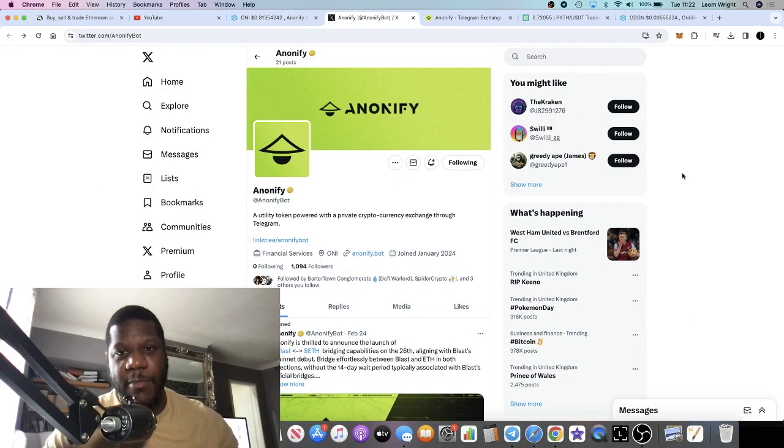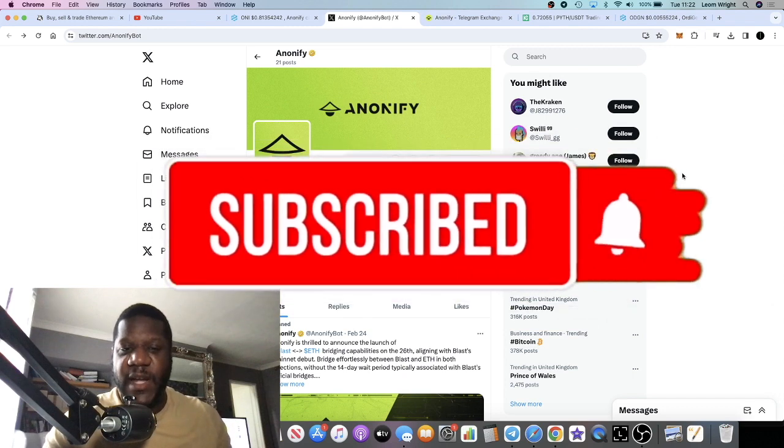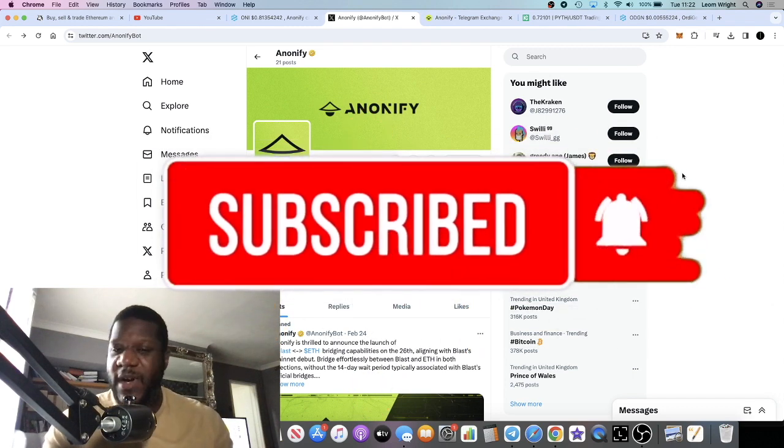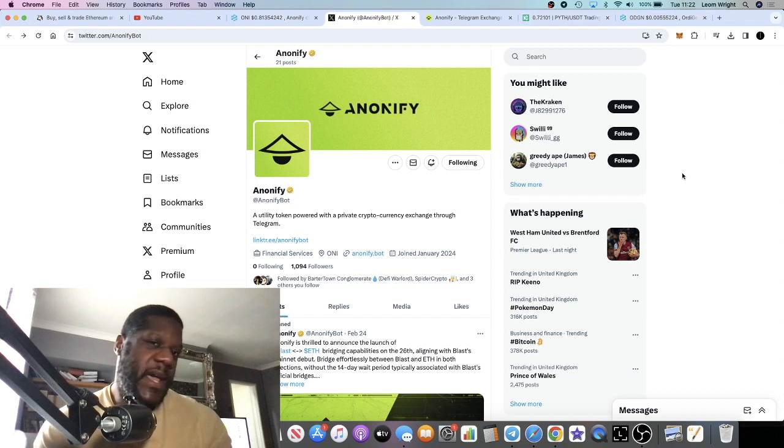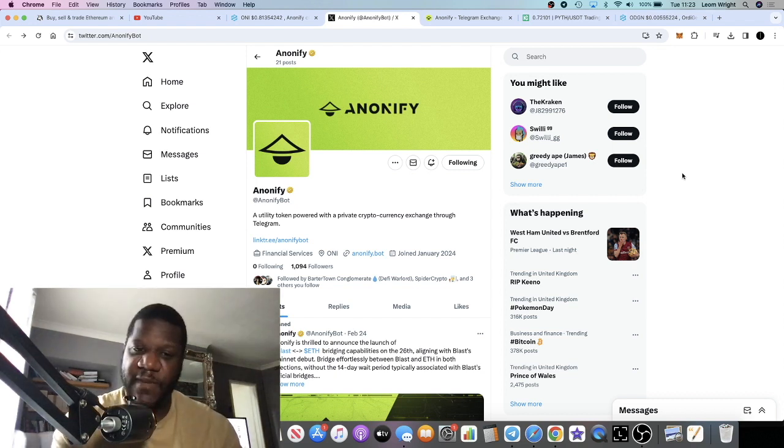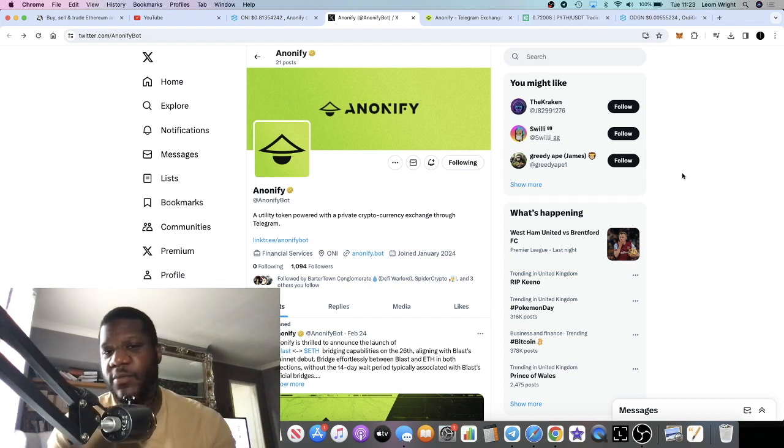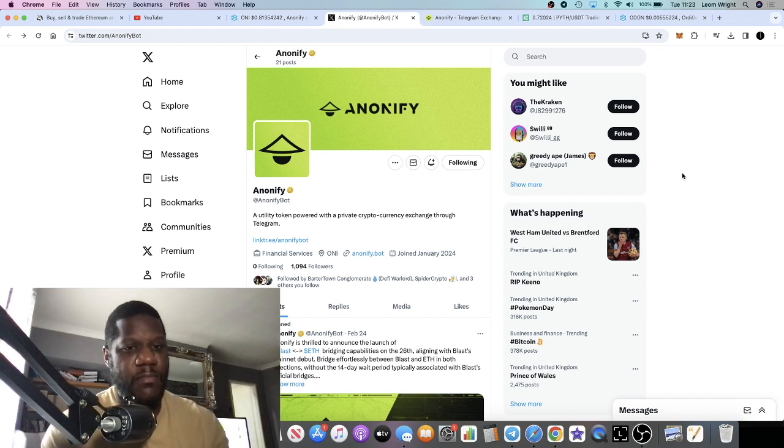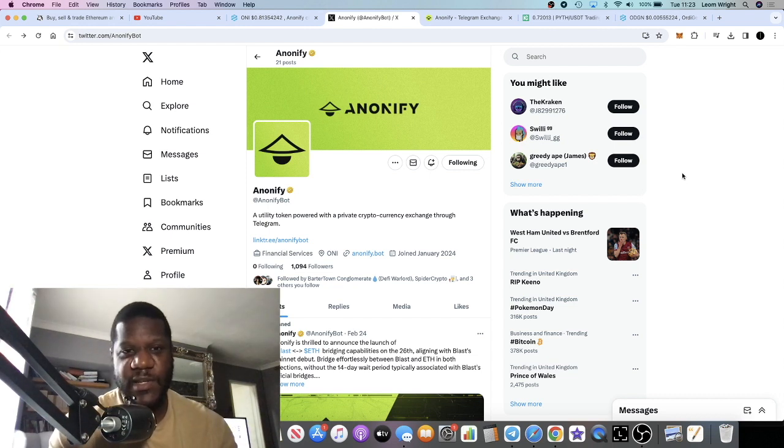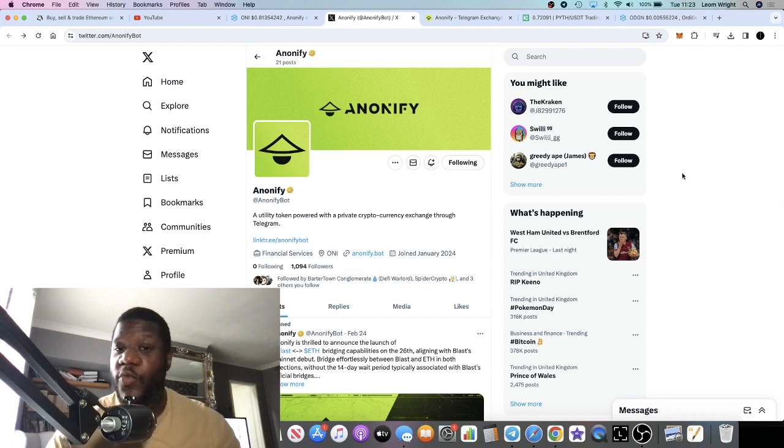It's Crypto Lightsaber back with another one guys. We're going to talk about Anonify, which is a private Telegram transaction bot on Ethereum network, which you can use for various reasons. They have a bridge and I think this one can do really well.